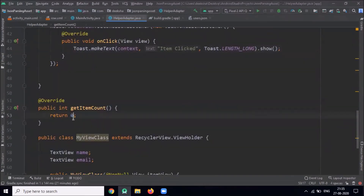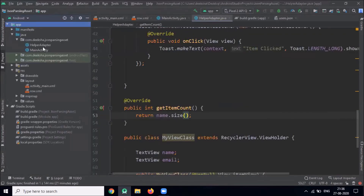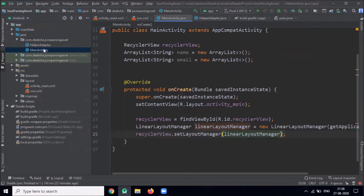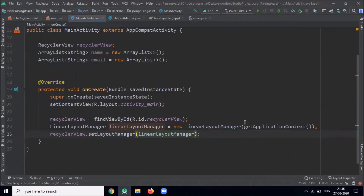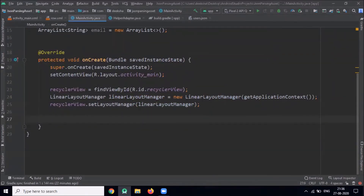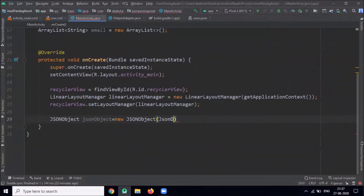Inside getItemCount we will return the size of our array. Now click on MainActivity.java. Now we will parse the JSON data using JSONArray and JSONObject methods. First we get the JSON object from the JSON file.